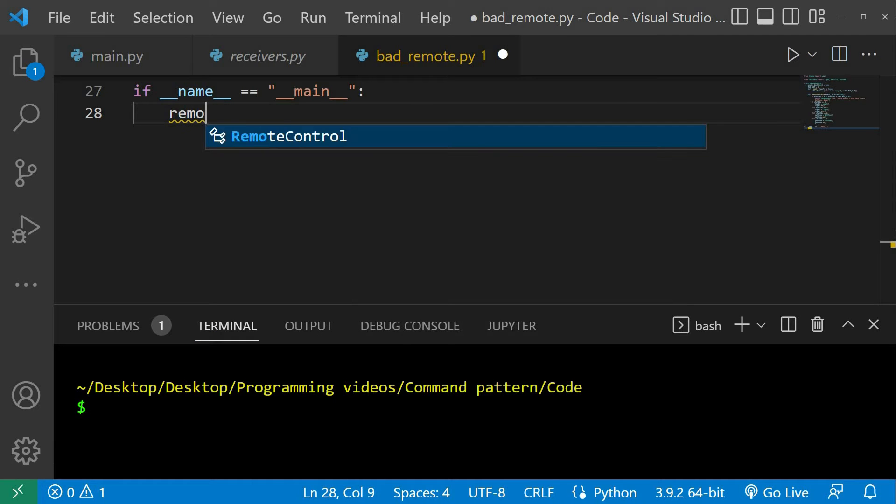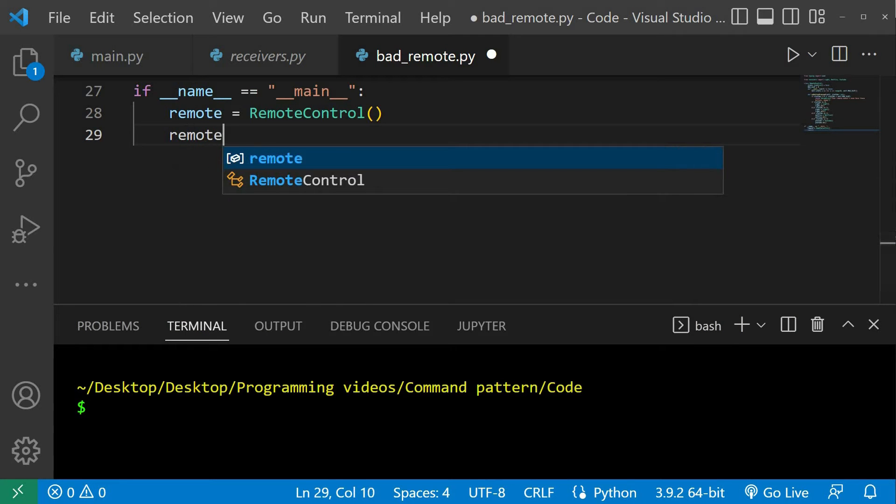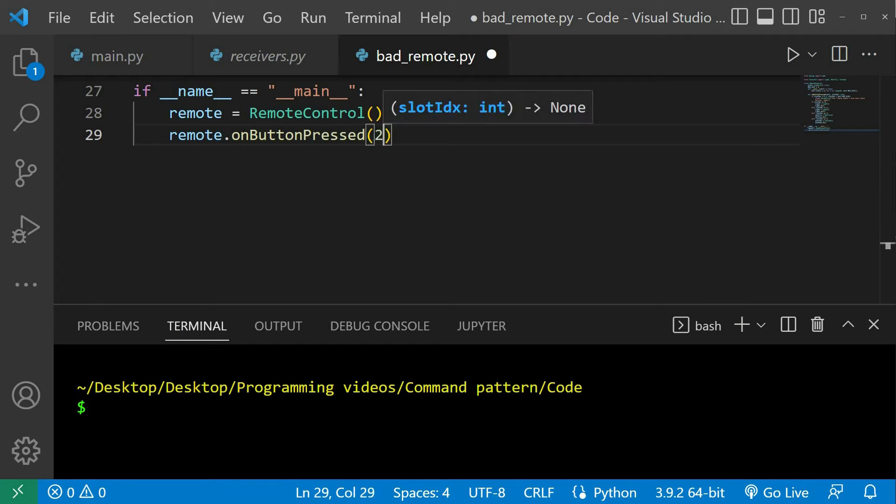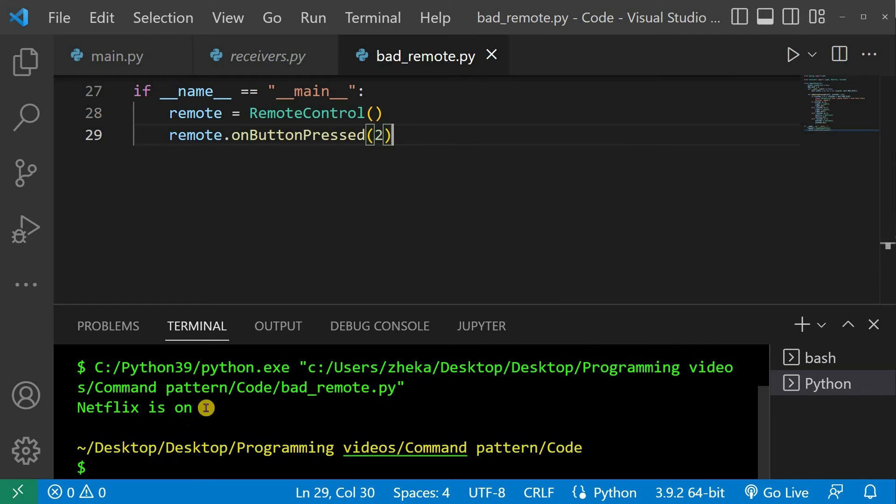We can now test this remote. First we create a new instance of the remote control class, and then we call the onButtonPressed method with an argument whose value is between 0 and 7. As you can see, it works quite well.